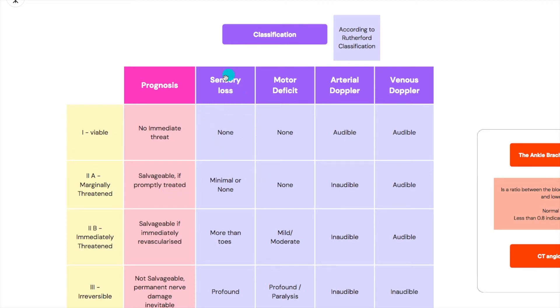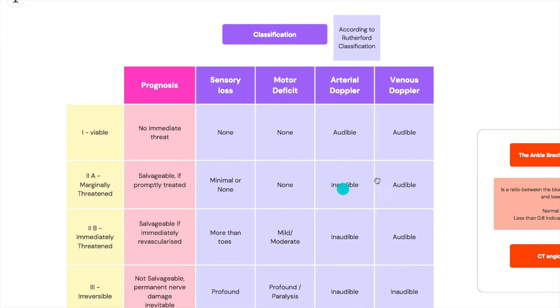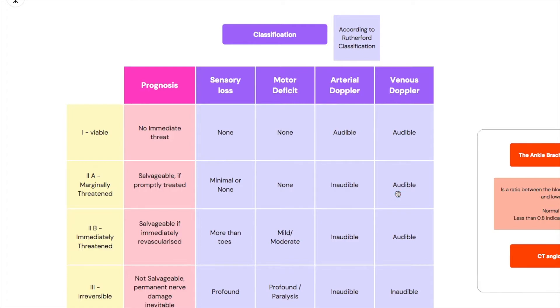The sensory loss is minimal or none. The motor deficit is none so we can still move it. There could be some tingling and the arterial doppler is inaudible so there is no arterial blood flow right now to this limb. However, there is venous return from it so the venous doppler is audible and this limb is still currently okay.